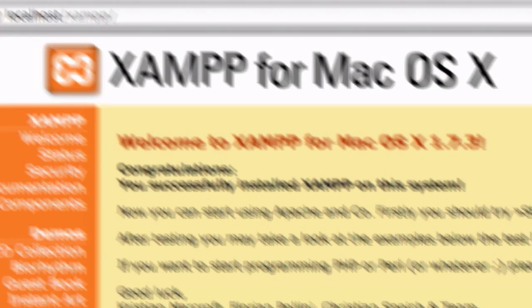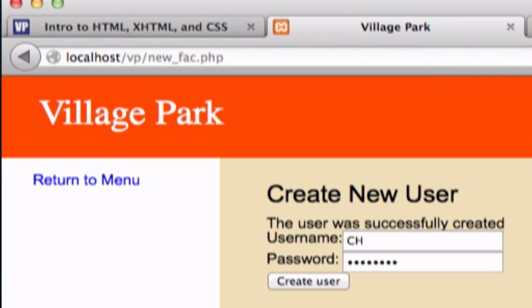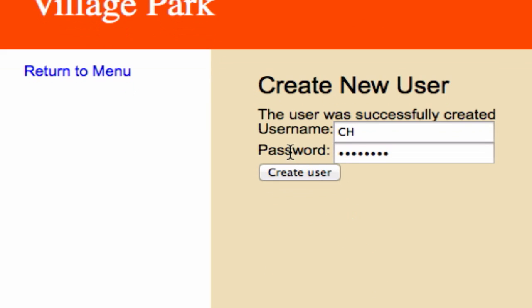So go ahead and try to create a user and a password. Type in something simple like dog5 or whatever.